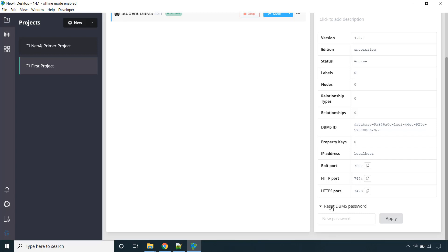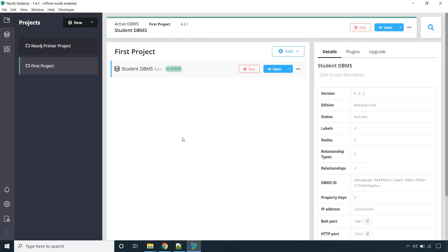So now in the next lecture we will see the Neo4j browser. So make sure you create the project and inside that you create the DBMS and you start it.